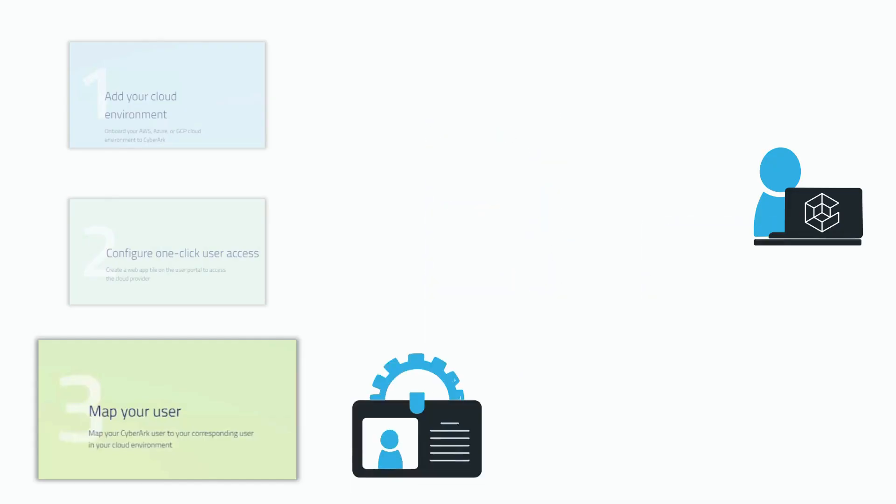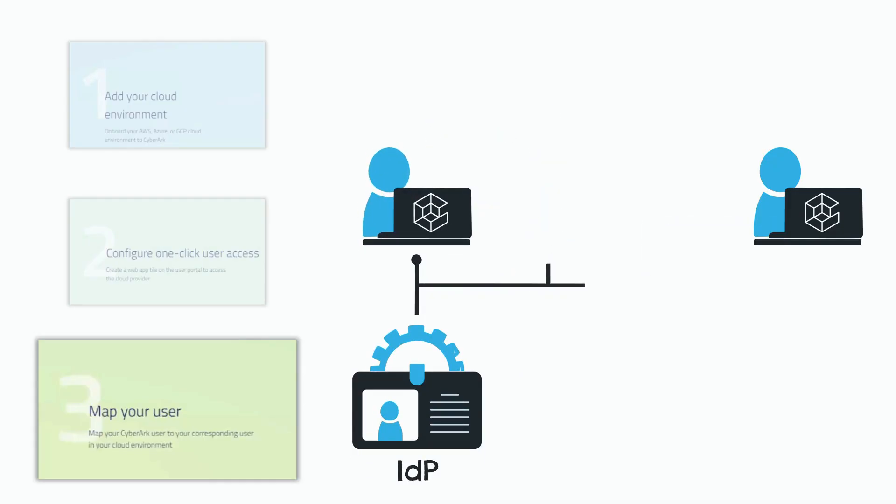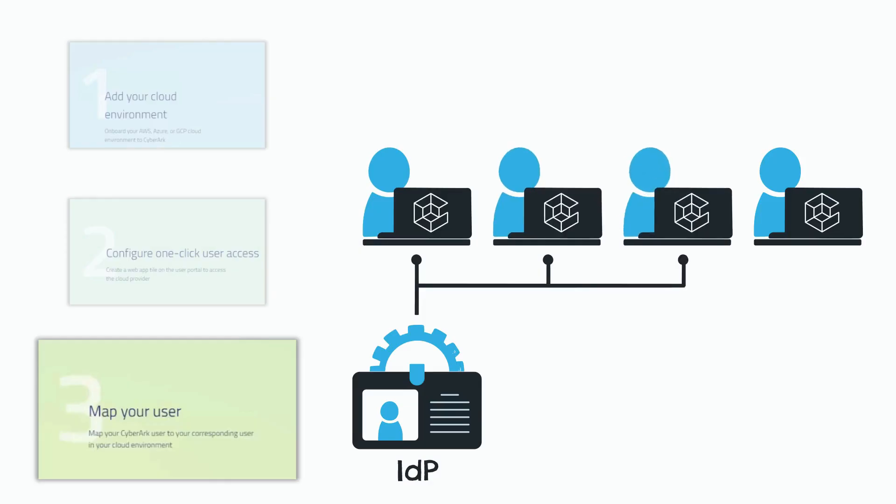Later in the free trial, you'll be able to connect your identity provider and its existing users.